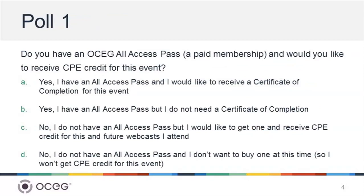The first poll question is: do you have an OSEG All Access Pass, which is a paid membership, and would you like to receive CPE credit for this event? Please go ahead and take a look at that poll question. As you're answering this poll, I'd like to hand over the presentation to our speakers to begin our discussion today.